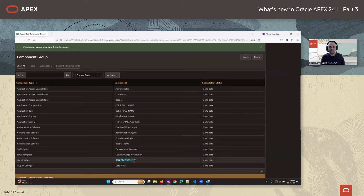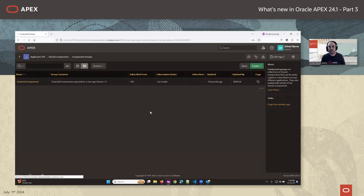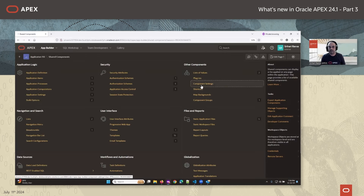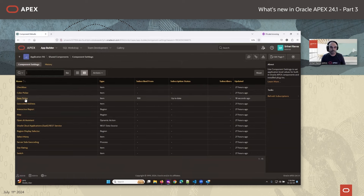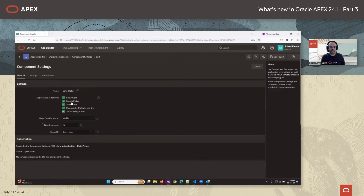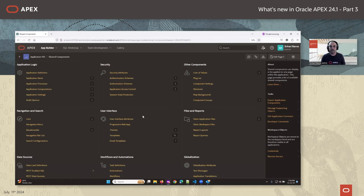After the refresh, the colors LOV is now added and the countries LOV is gone. We can also verify the changes — for example, the date picker component settings I updated are now reflected here with all the selected options. This way we can easily maintain subscriptions from one app to another using component groups.